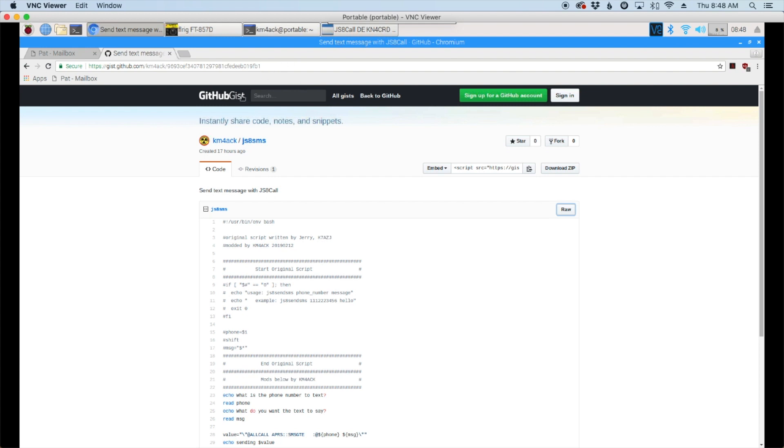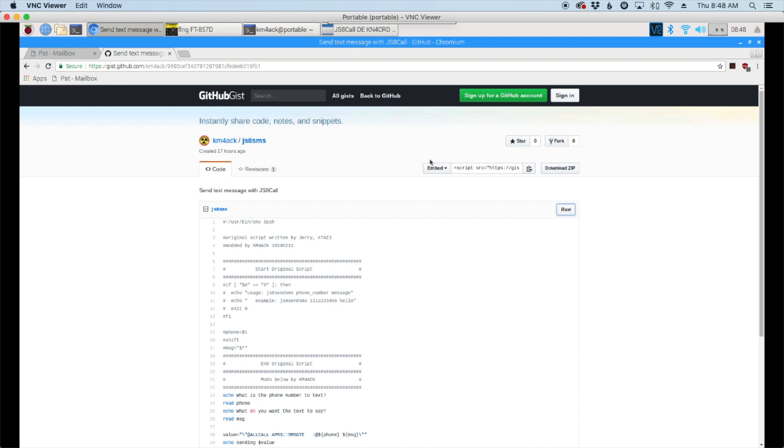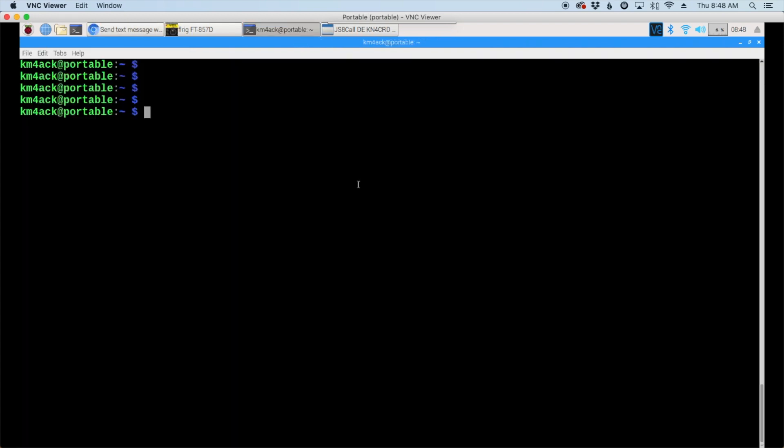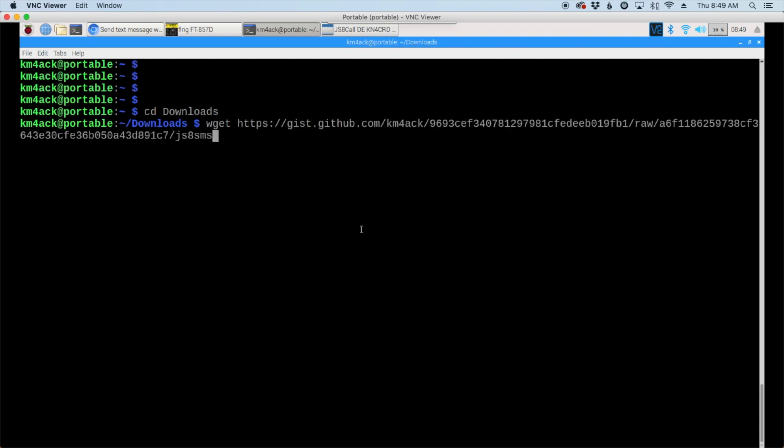Once you come to this website here, we're going to come over to the raw button. We're going to right click on it and come down to copy the link address. Now let's head over to the terminal window. Inside of our terminal window let's go ahead and move to the downloads directory with cd space downloads, and then let's use the wget command. So wget and then we're going to right click and paste in that link that we just copied from the website. Go ahead and press return.